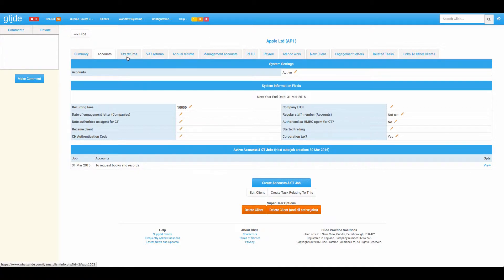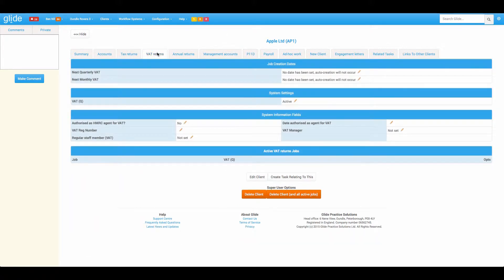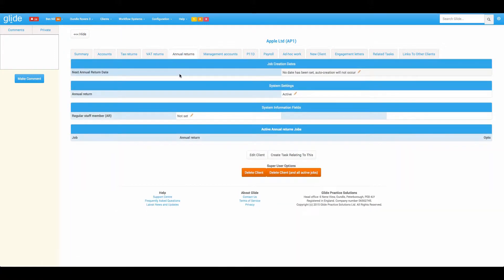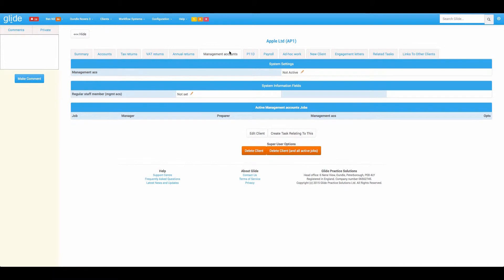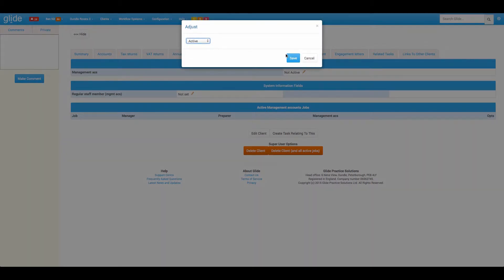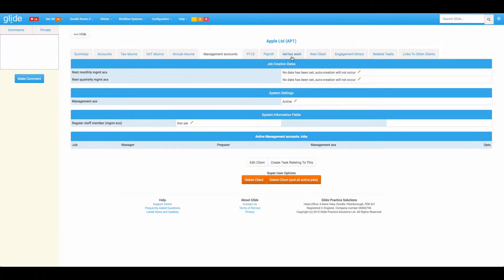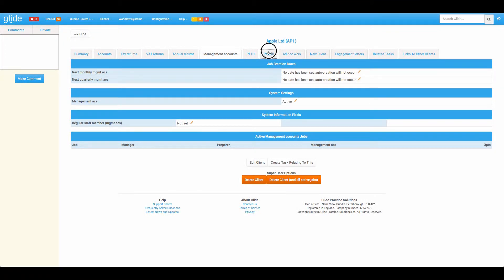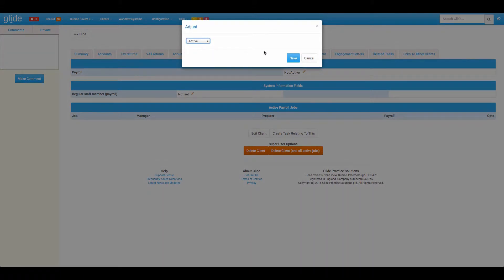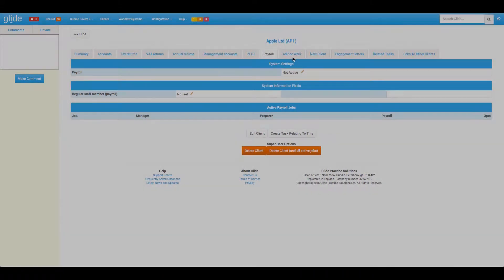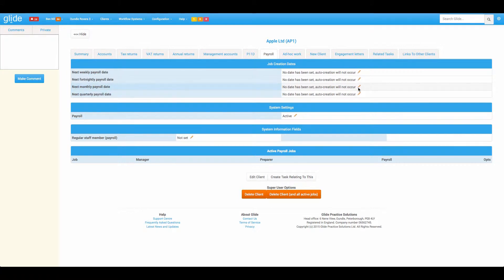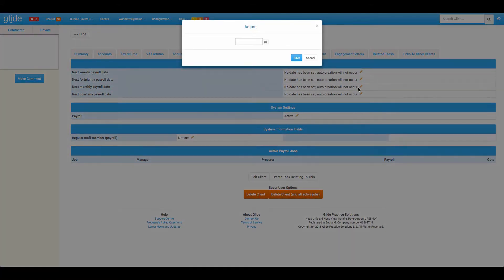You can set your systems up to have any frequency. We have tax returns and P11D based on the tax year. But you'll see in VAT returns, we have a quarterly trigger, a monthly trigger. Annual returns is an annual trigger. Management accounts has monthly and quarterly. And I think payroll's got quite a few options as well.